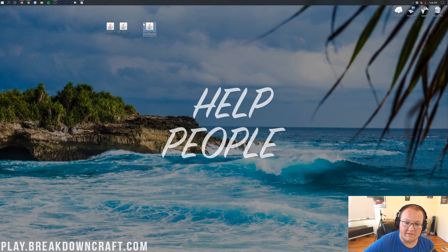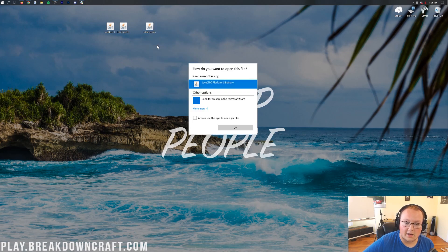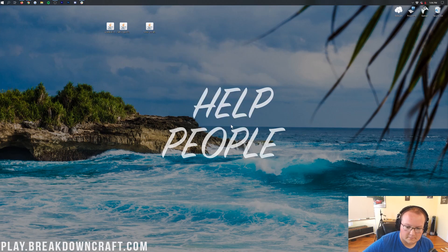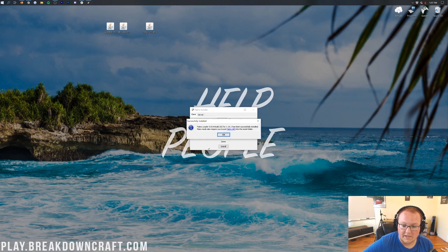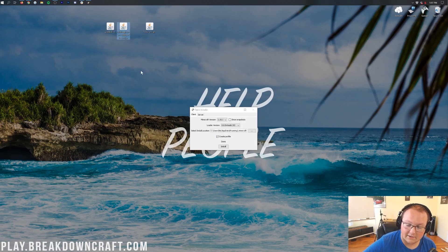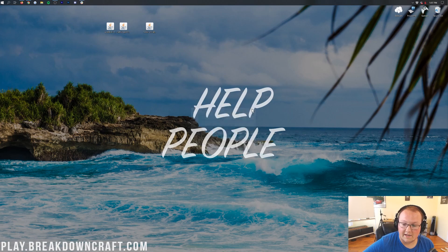Right-click on the Fabric Installer, click Open With, click Java, and click OK. That's going to open up the Fabric Installer, where we want to make sure 1.16.1 is selected. You can leave everything else the same and just click Install, then Done. It will say Fabric Loader for 1.16.1 has been successfully installed — many mods also require the Fabric API, which is exactly why we downloaded it. Go ahead and close and delete the Fabric Installer from your desktop.